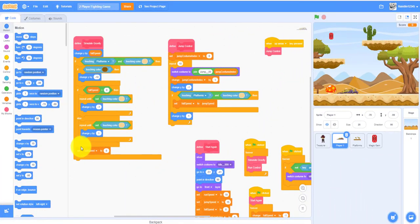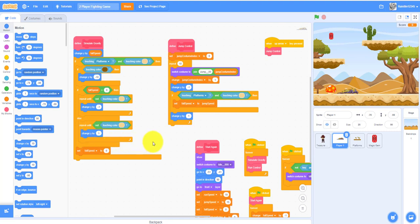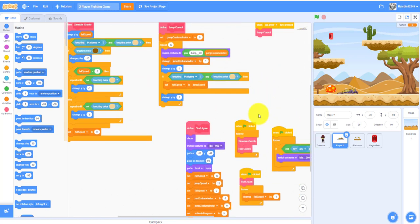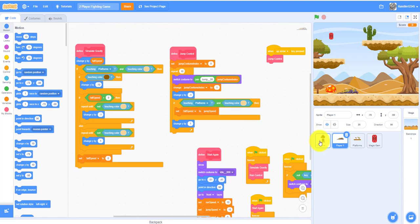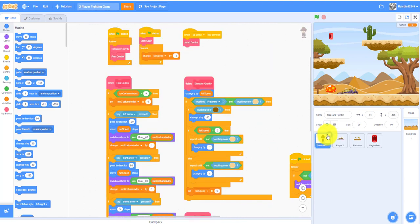Welcome back to another video on Kids Coding Playground. This is the second part of the two-player fighting game. If you haven't watched the first part, I recommend watching that first. As we left off, we dragged all the code into Player One, so we don't need the treasure hunter anymore — you can just delete it.